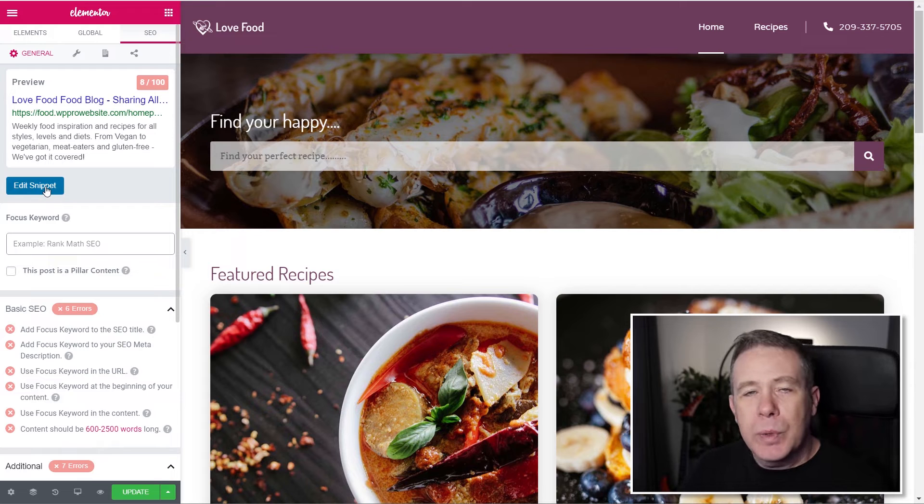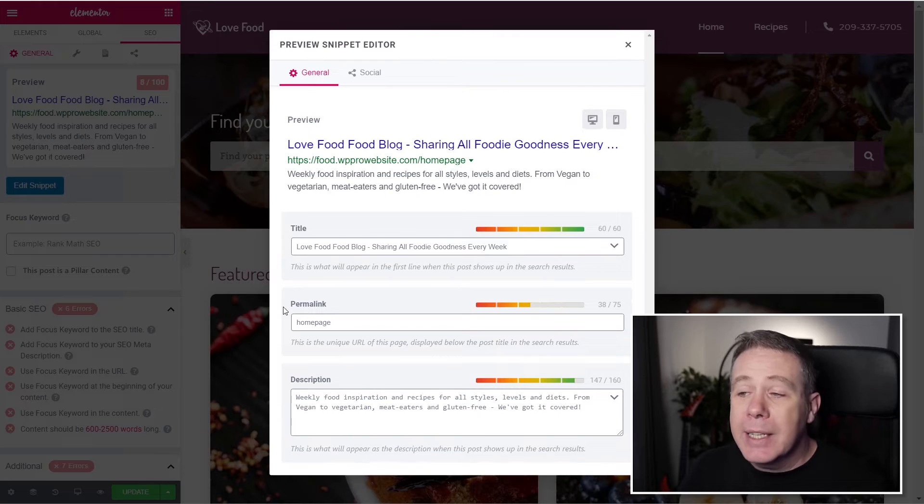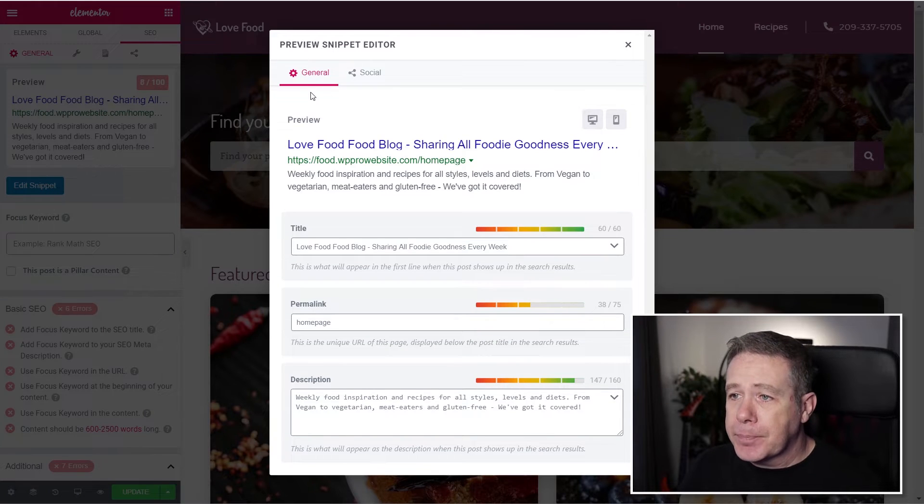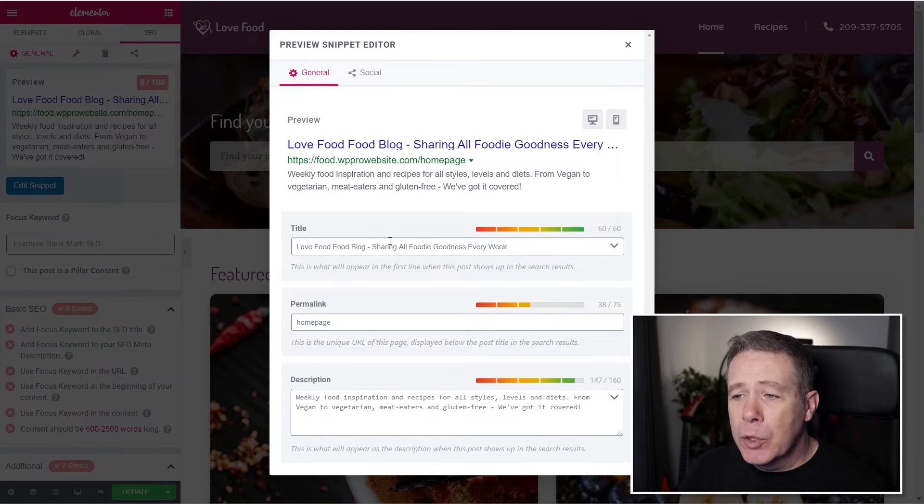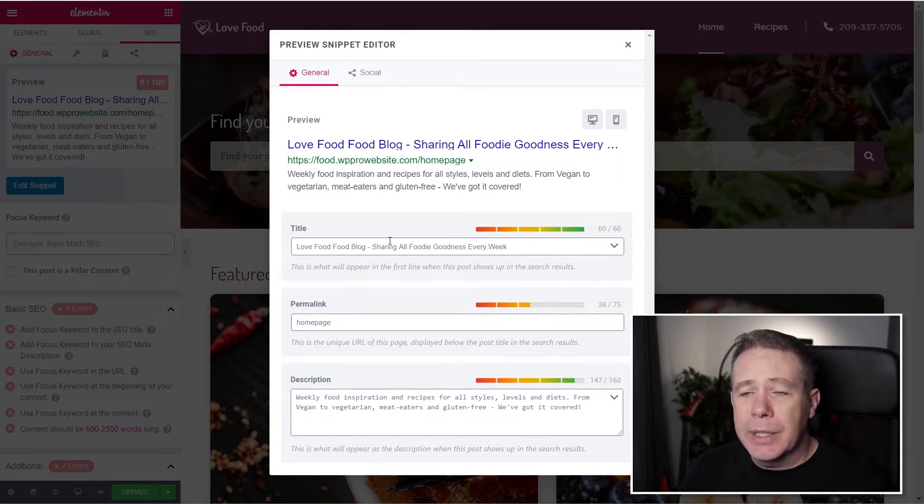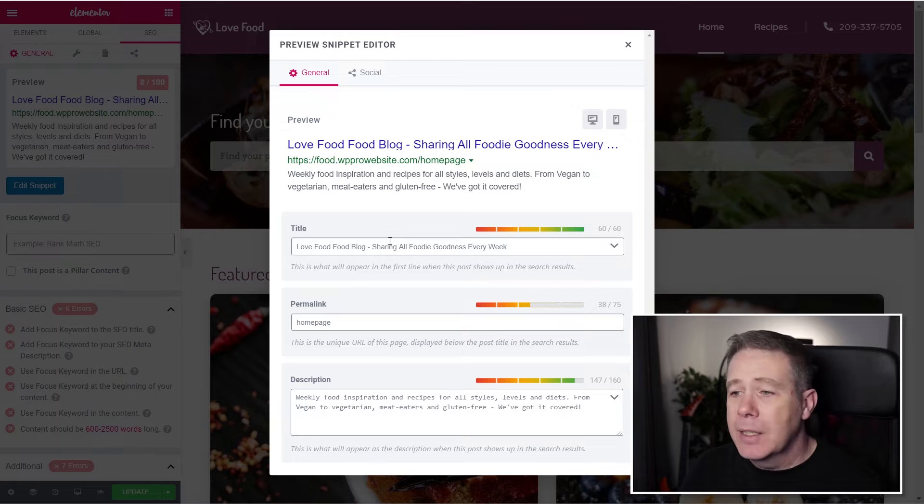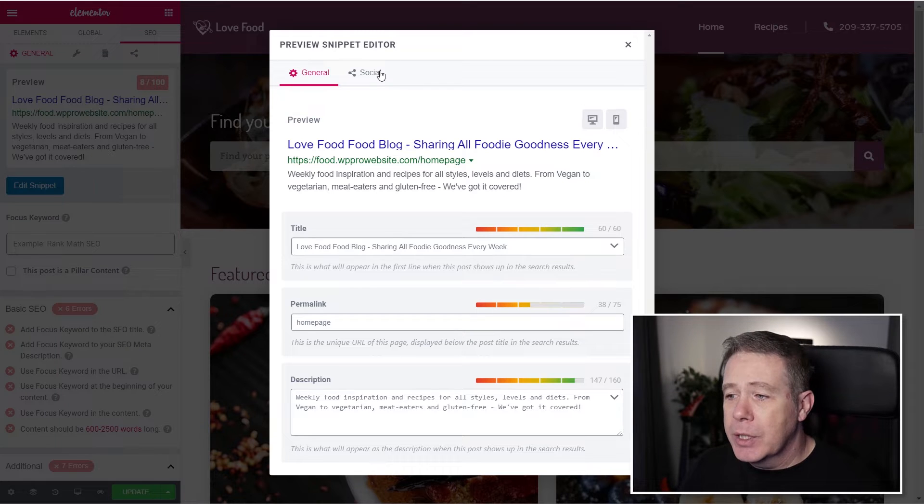But what we can also do is we can jump in and edit the snippet. So from here, we can go through, we can set up our title, our permalink, our description.